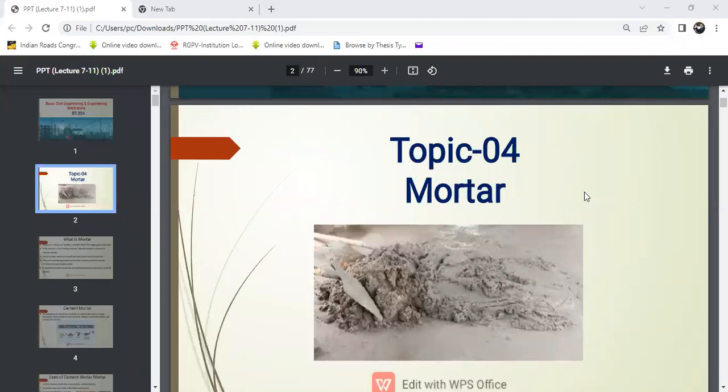Hello. Good afternoon, everyone. I am Arvind Singh Gaur, Assistant Professor, Department of Civil Engineering, SIT College, Bhopal. Today, my topic is mortar.